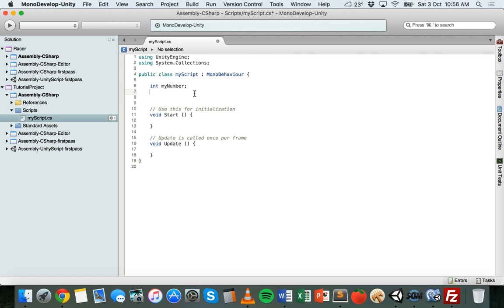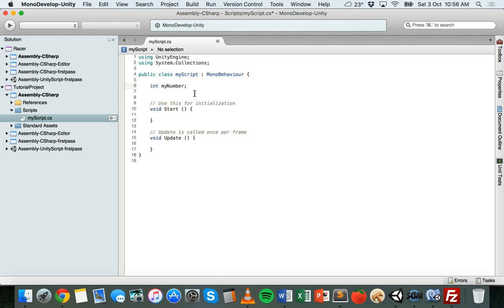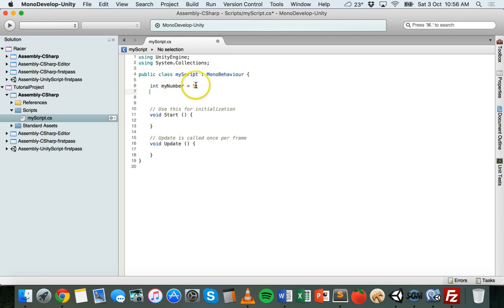We can also declare the variable type, give it a name, and assign a value all in one line. So we can say int myNumber equals 5. Rather than saying int myNumber on one line with a semicolon and then going down to the next line and saying myNumber equals 5, we can just do it all on one line. So we can either create a variable without any initial value, or create a variable and give it an initial value on the same line.